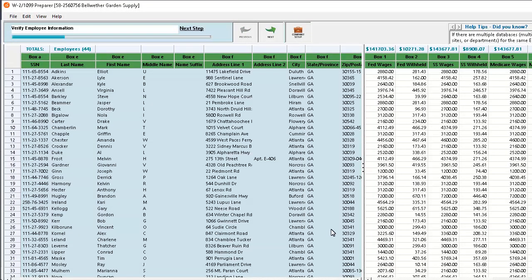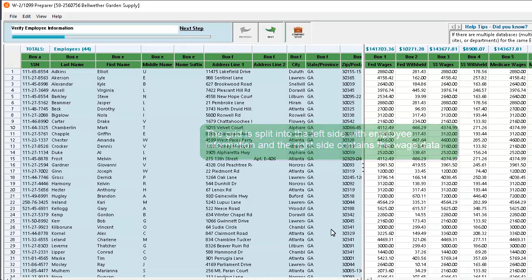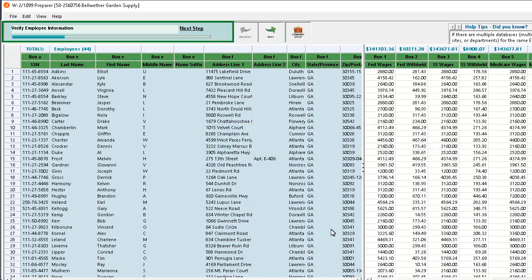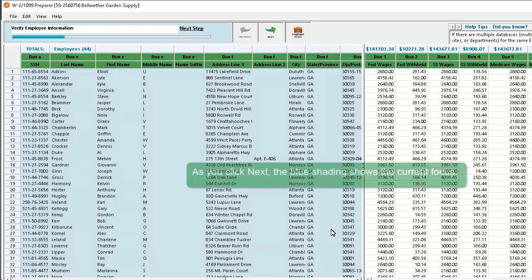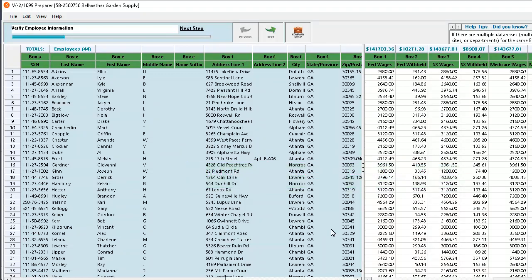The W-2 Preparer window displays. This window is also referred to as the Grid. Note that the Grid is split into the left side with employee information and the right side contains the wage data. The bar at the top left of the window indicates your progress. Click Next to advance to the next step. As you click Next, the blue shading shows the current focus.